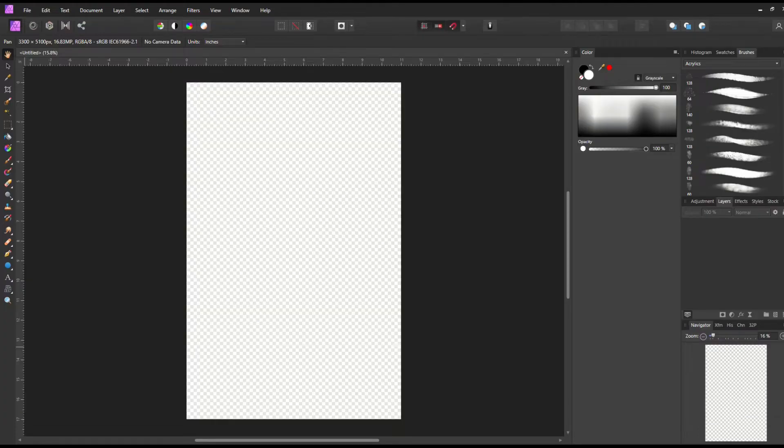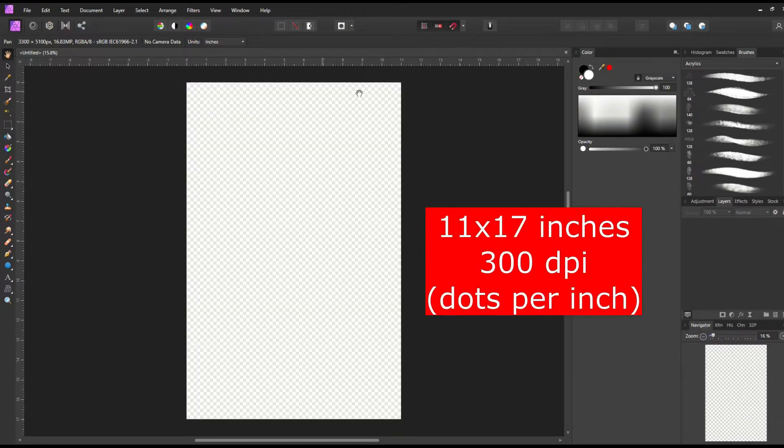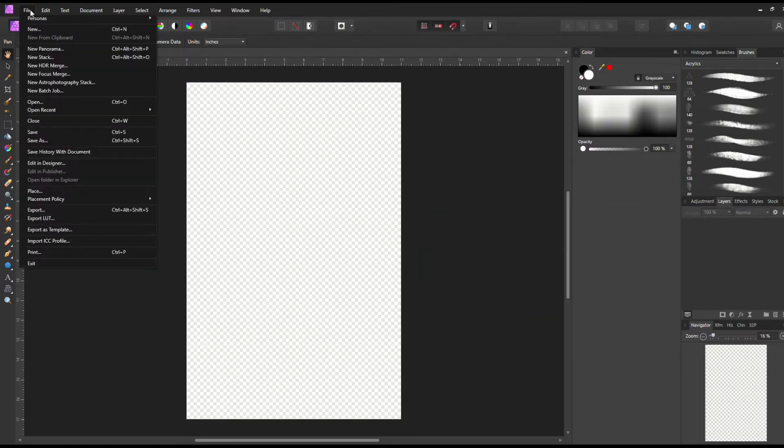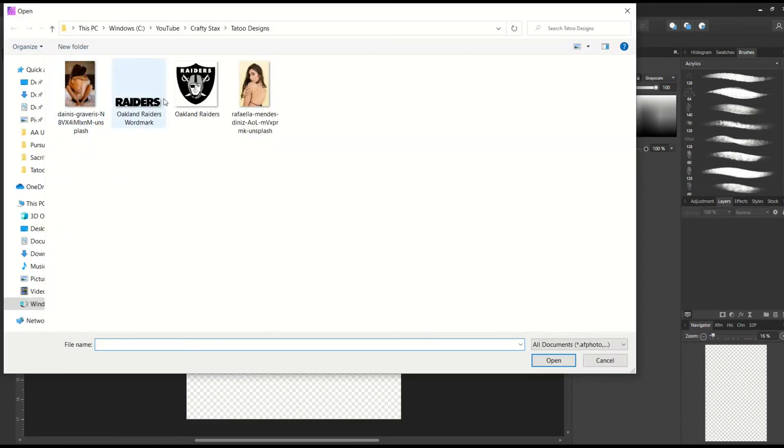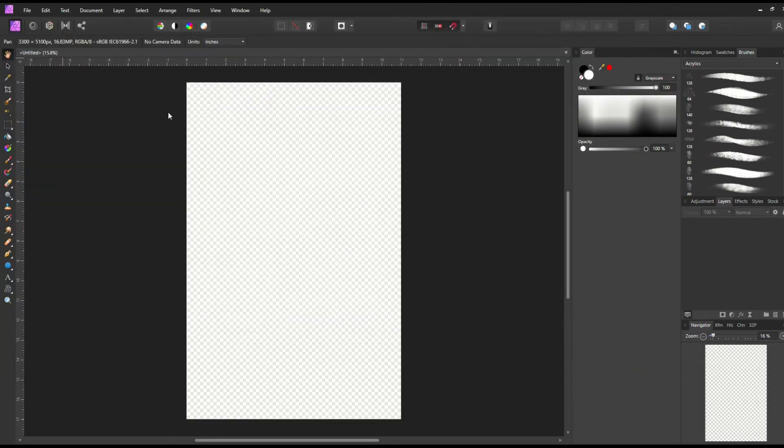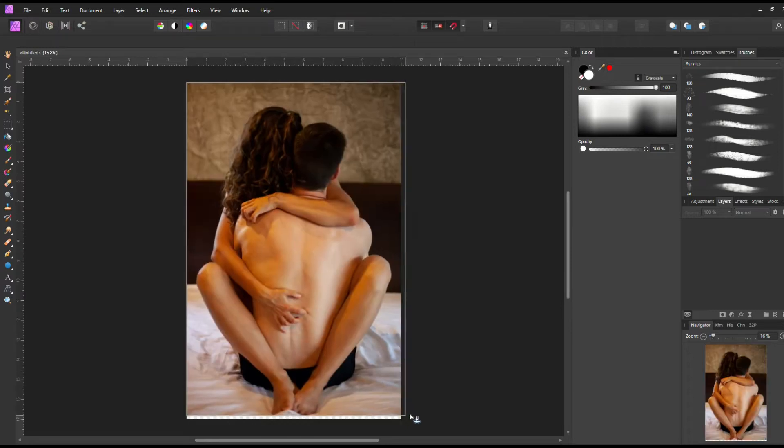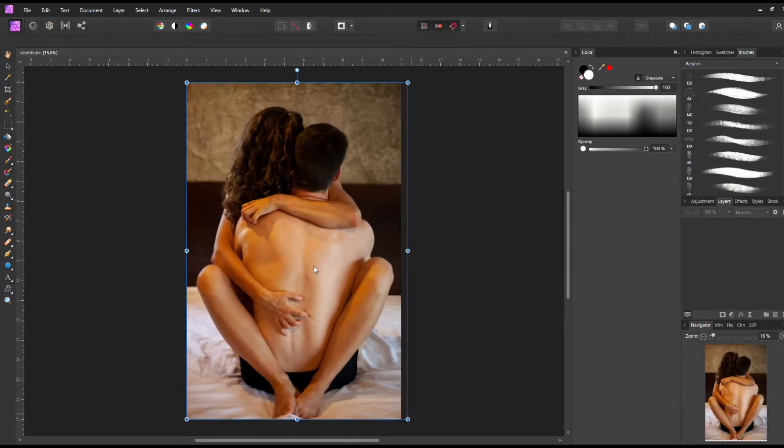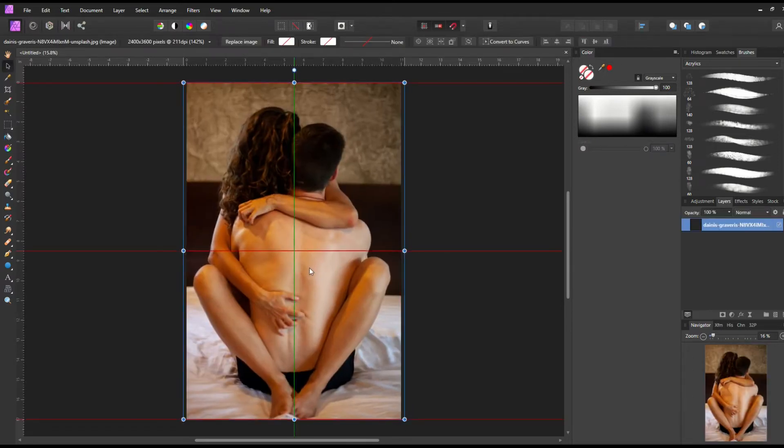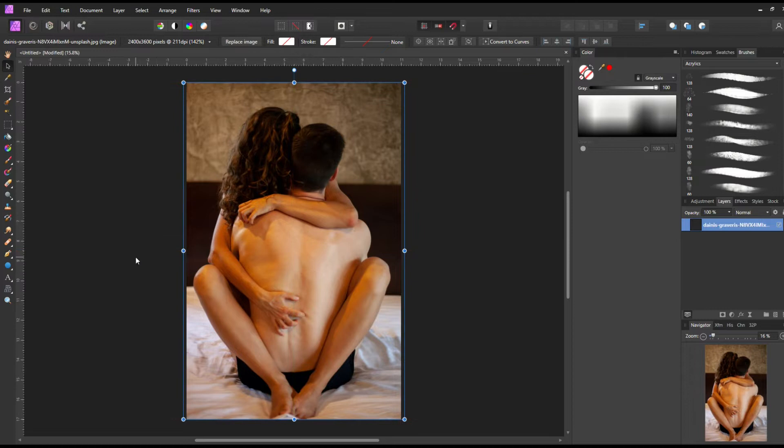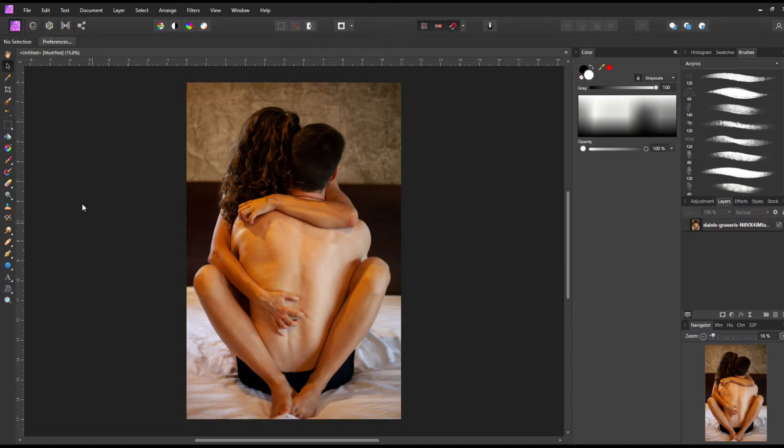I'm in Affinity Photo and I'm just going to create my template here which is 11 inches by 17 inches. From here I'm going to go File and Place, and we can see here I've got a couple models selected and the Raiders logo as well. I'm going to start off with hunky guy here on the bed and he's hanging out with the lady. Is she loving this guy because he's a Raiders fan? Well let's find out.